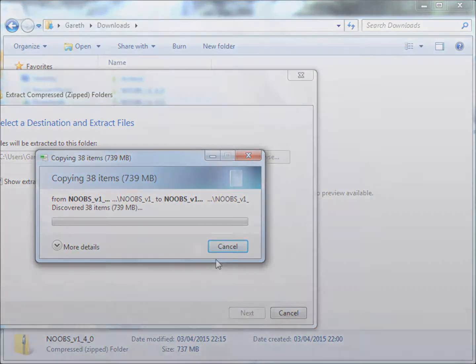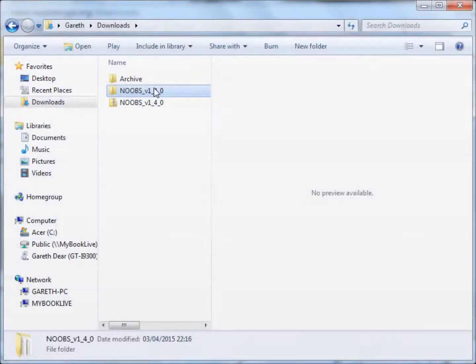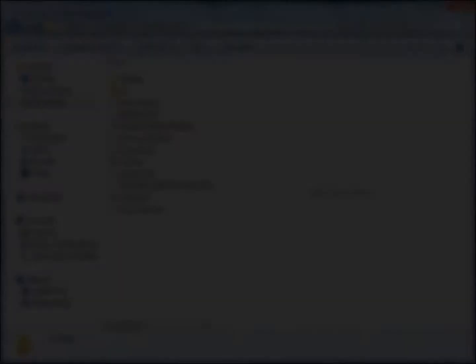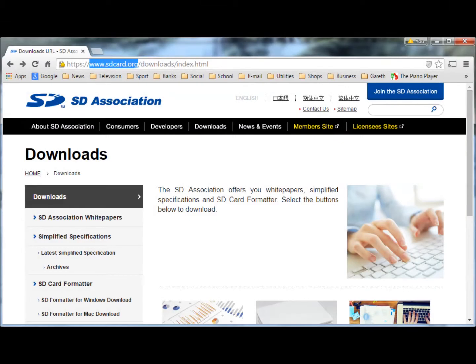With stage 1 complete, we now need to format and copy the files to the SD card. Stage 2: Format and copy the operating system to the SD card.